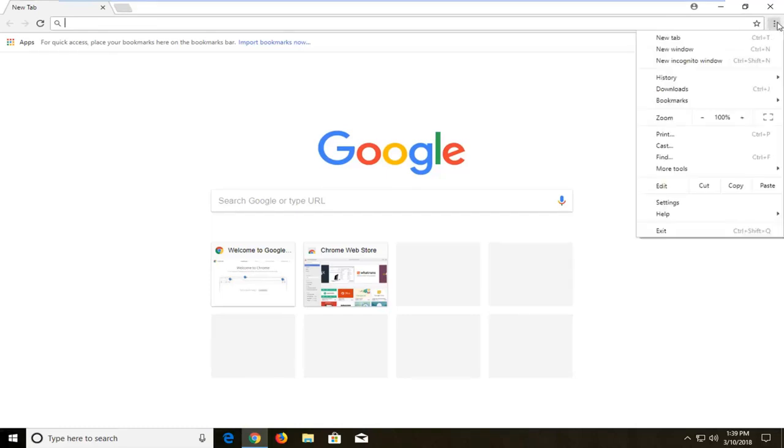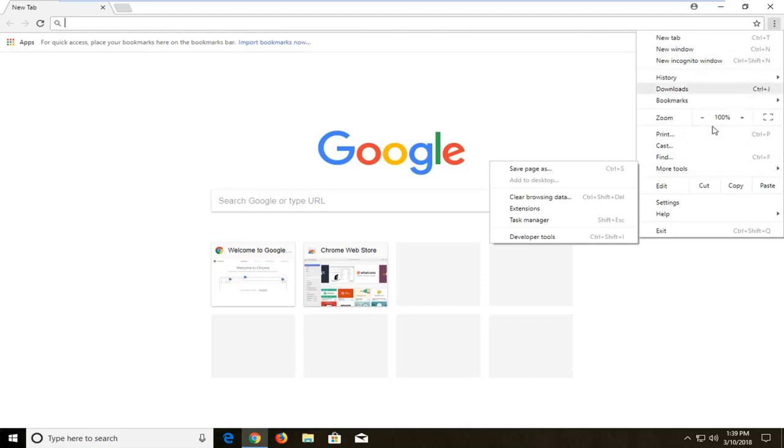Once you've selected that, you want to go down and left click on more tools from this list. Once you've done that, go over and left click on clear browsing data.